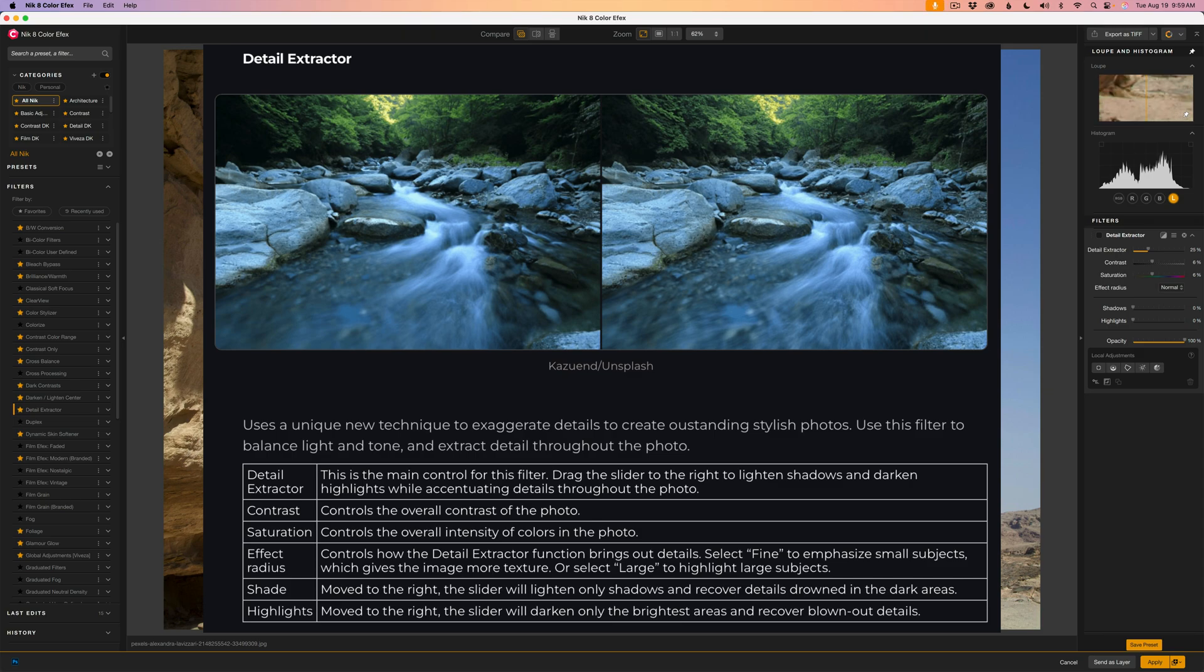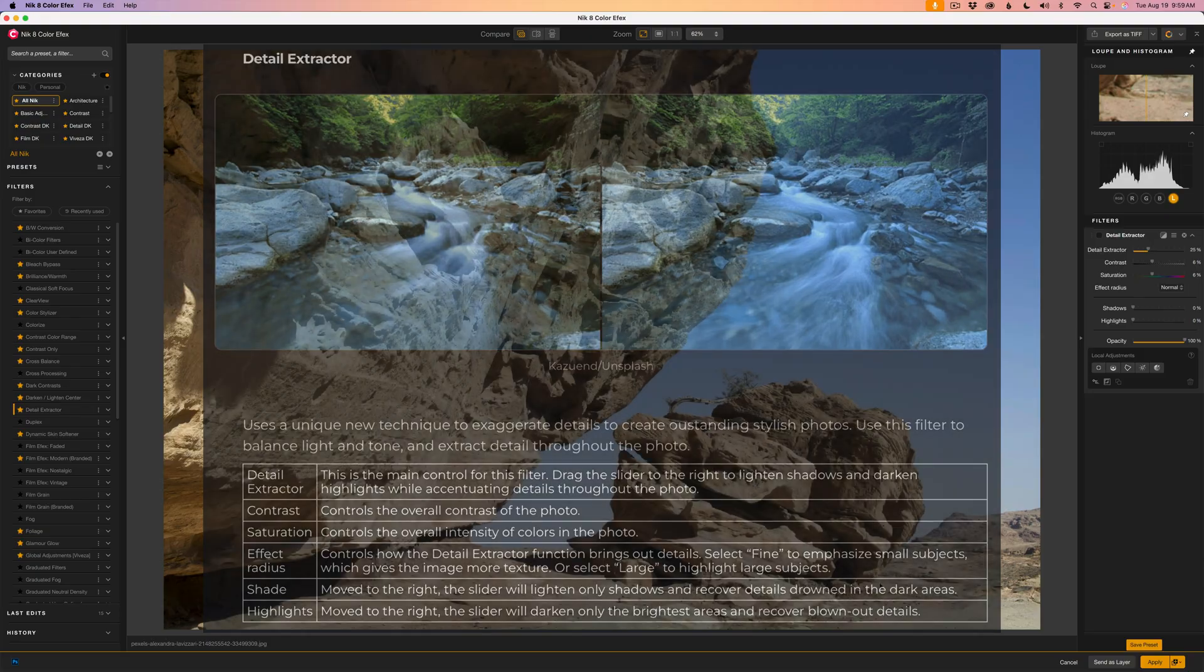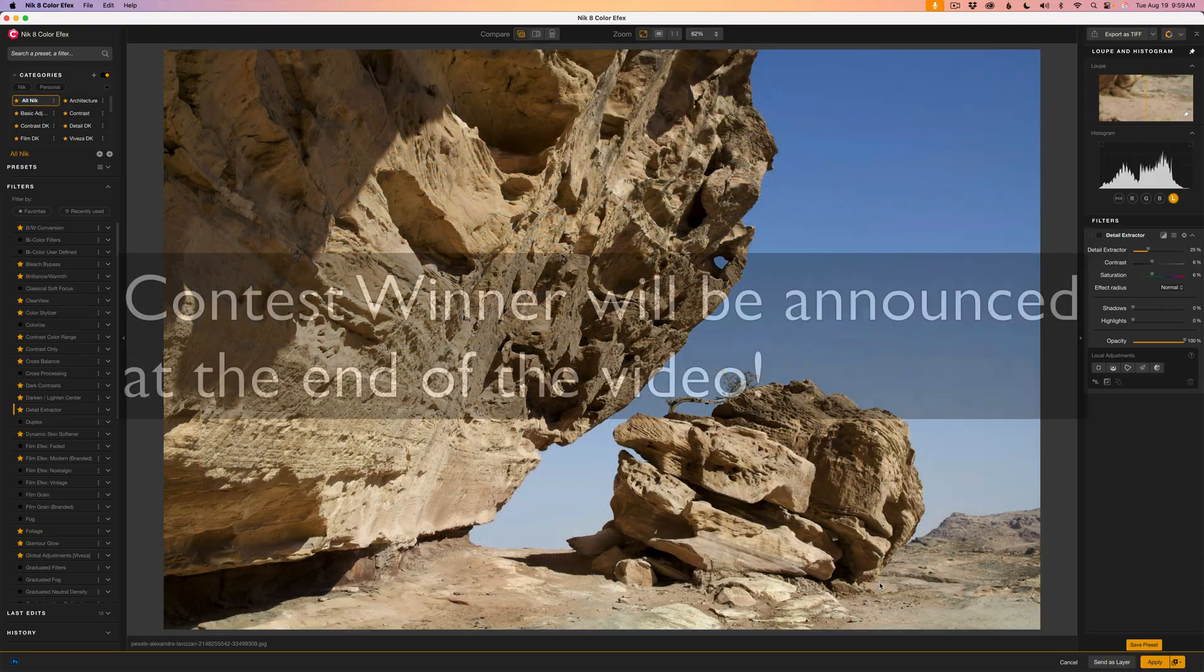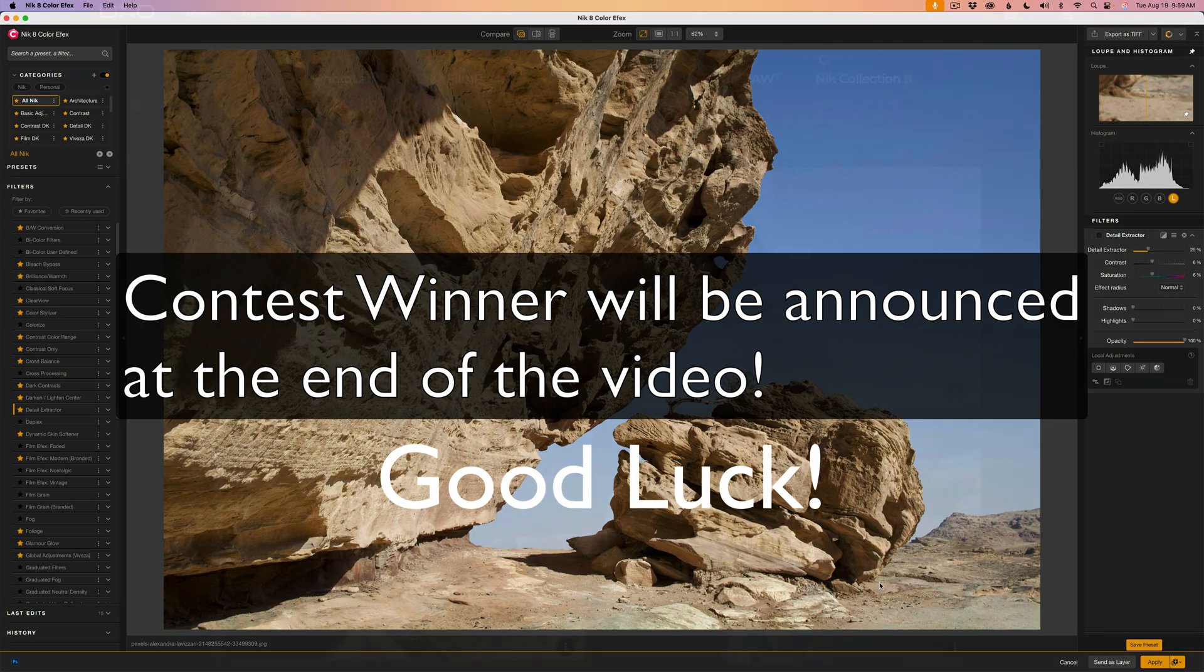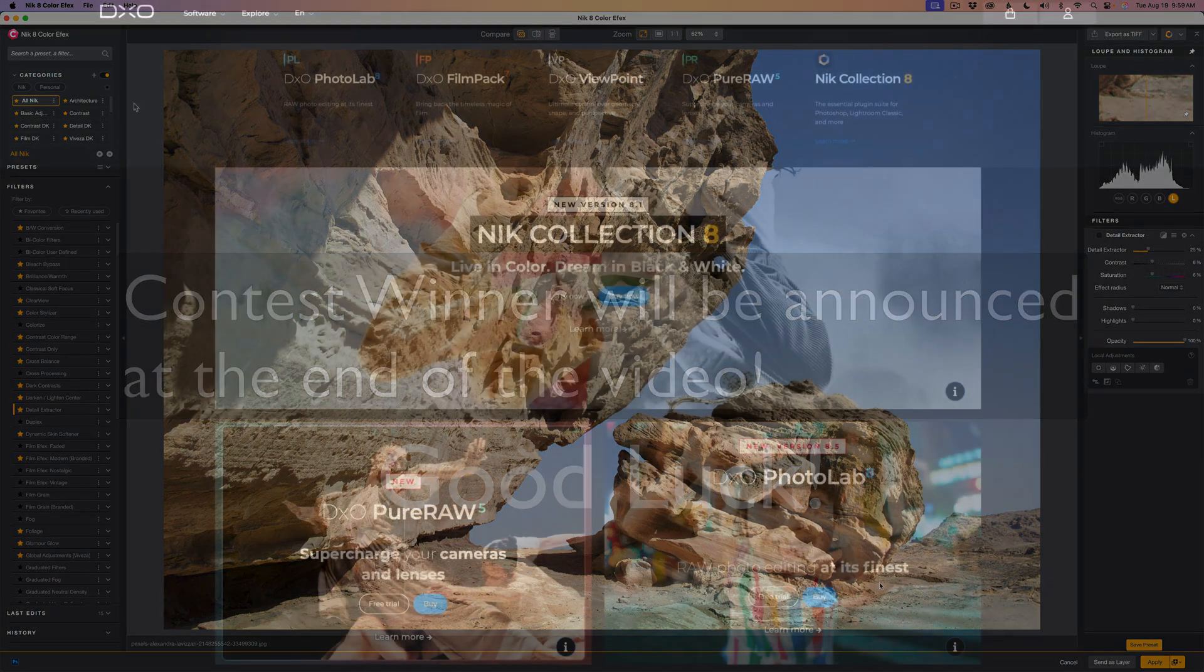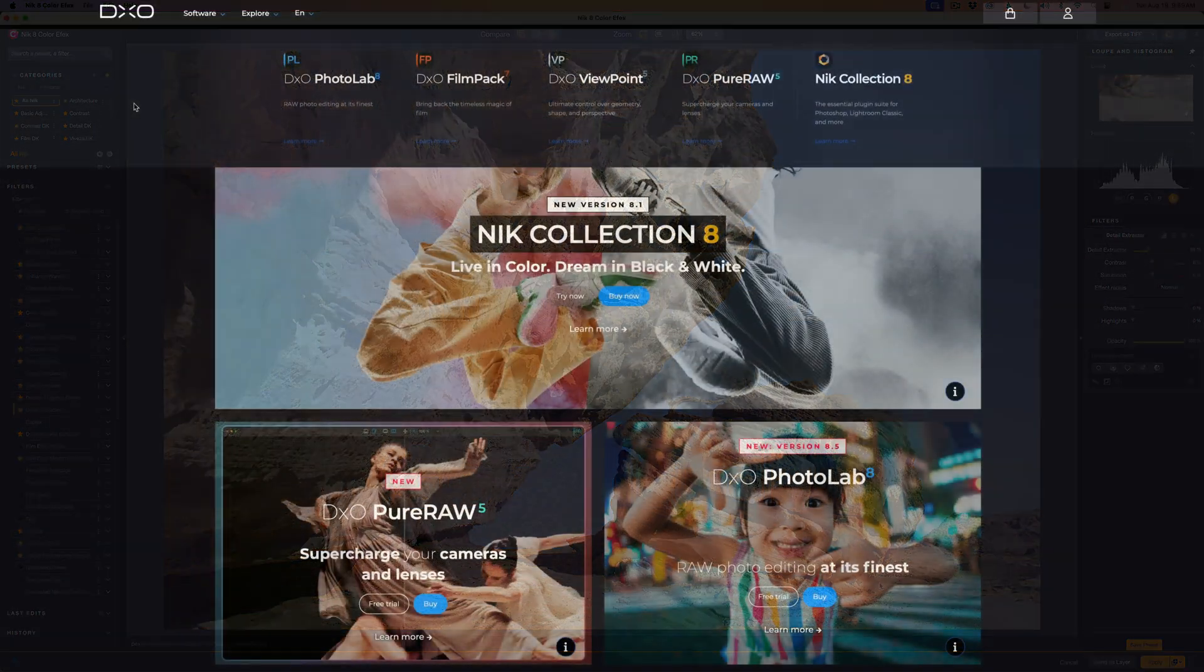And please make sure you stay tuned to the end of this video because I will be announcing the winner for the entire suite of DxO software.